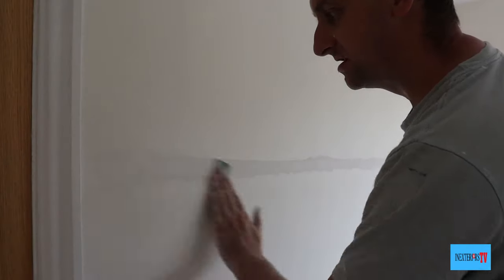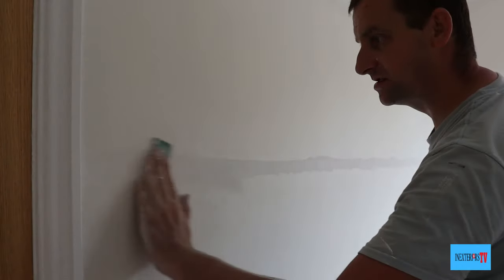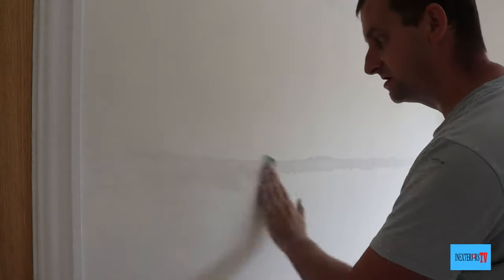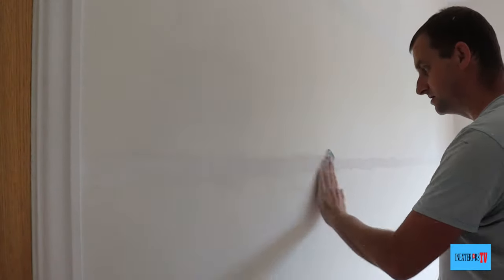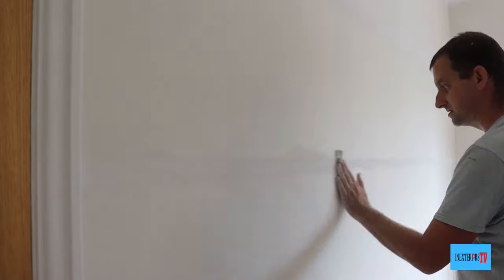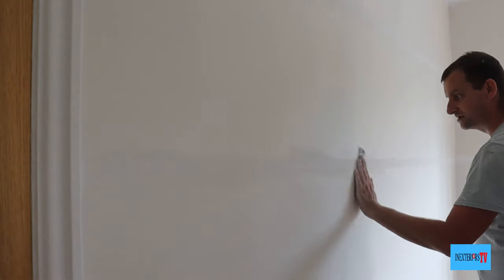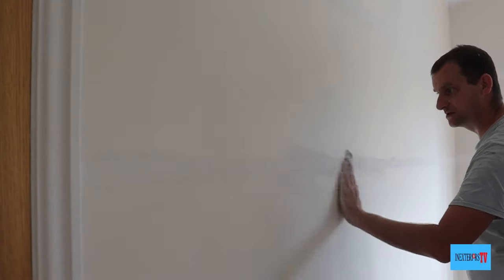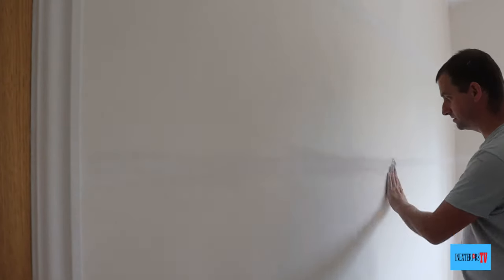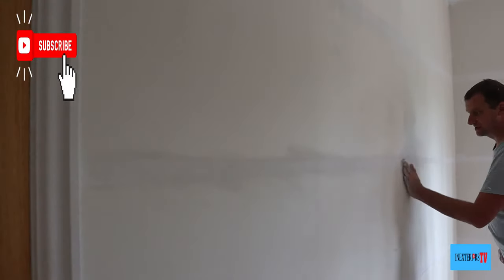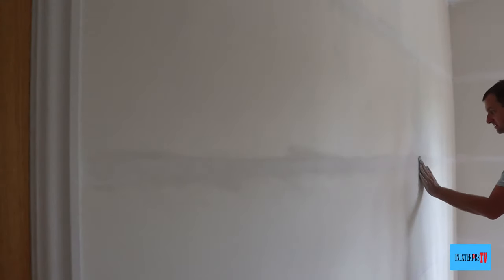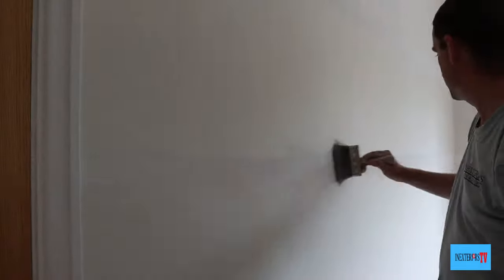With my really worn down 80 grit sandpaper, I'll give it a sand down. And the reason why you don't want to use like neat 80 grit sandpaper is because you'll just tear the lining paper up. You can also use 180 grade sandpaper as well.